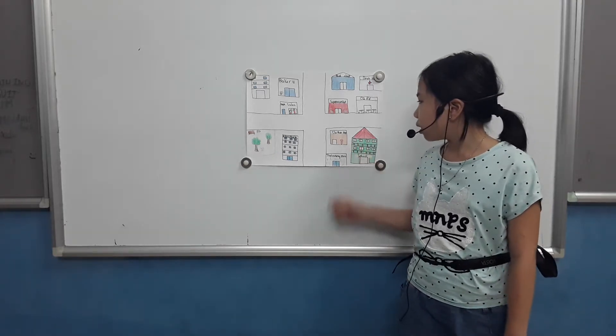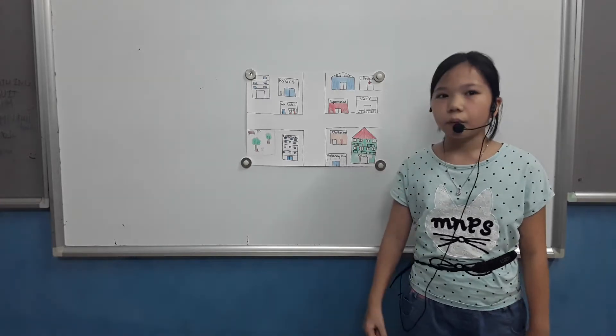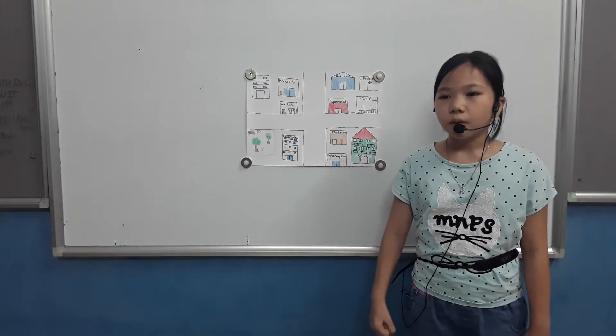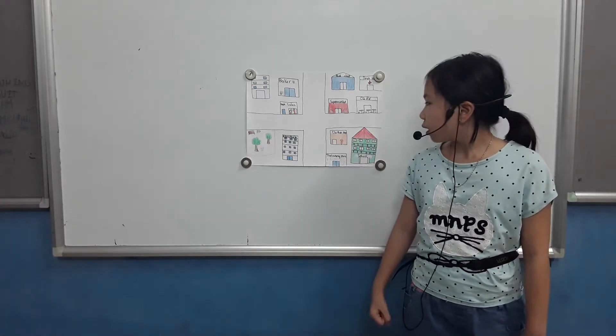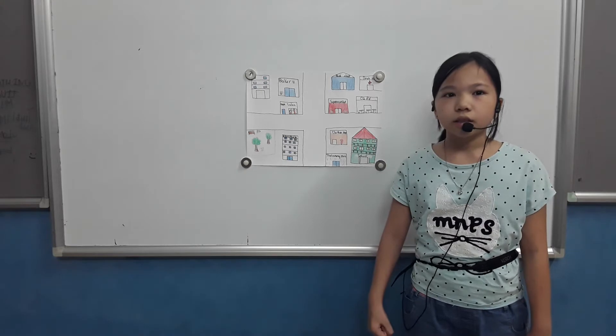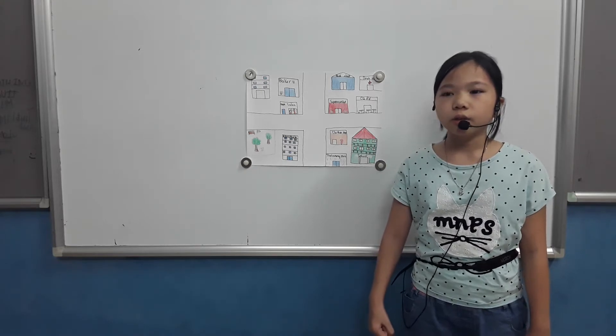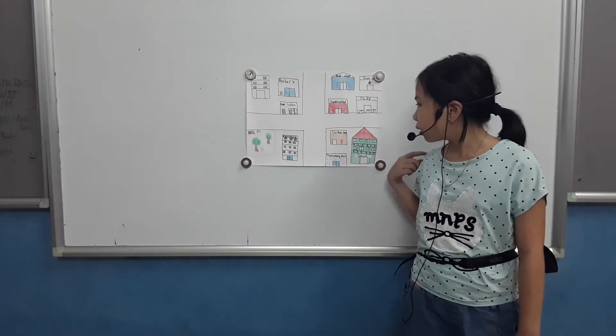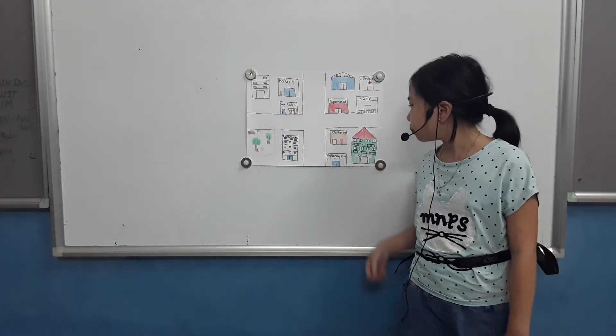This is a clothes shop. I buy clothes and shoes and hats at the clothes shop.